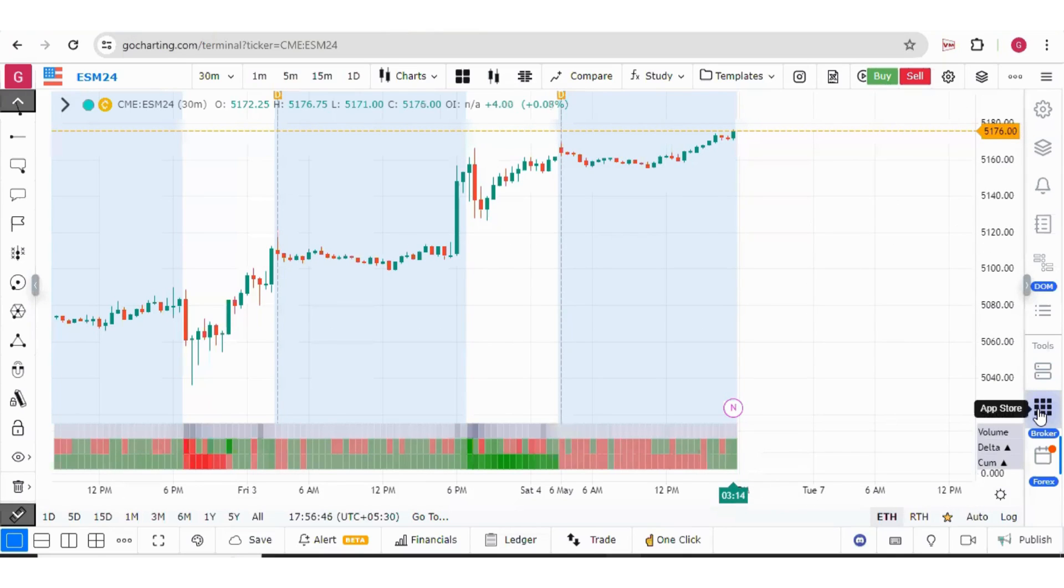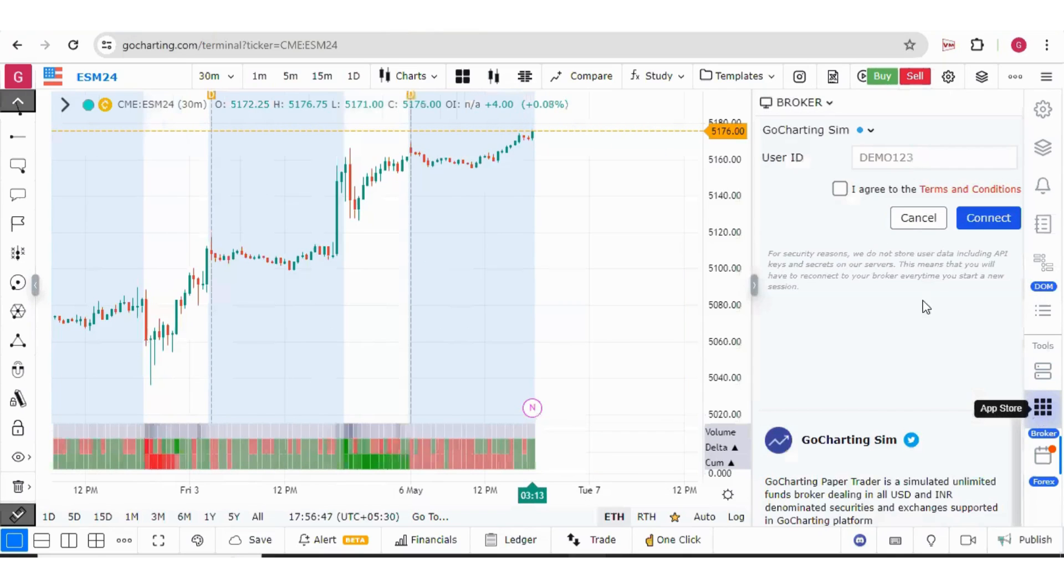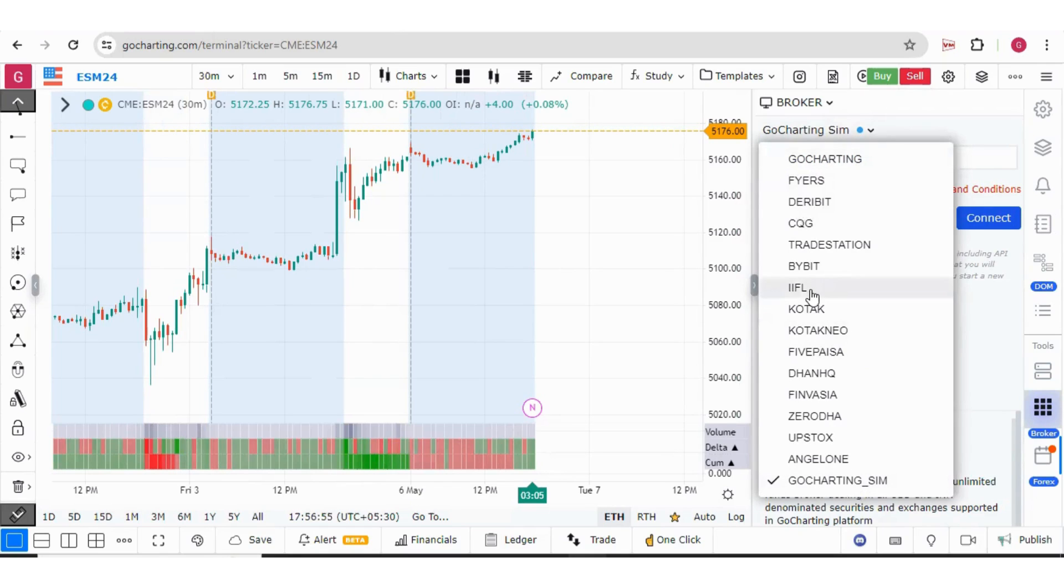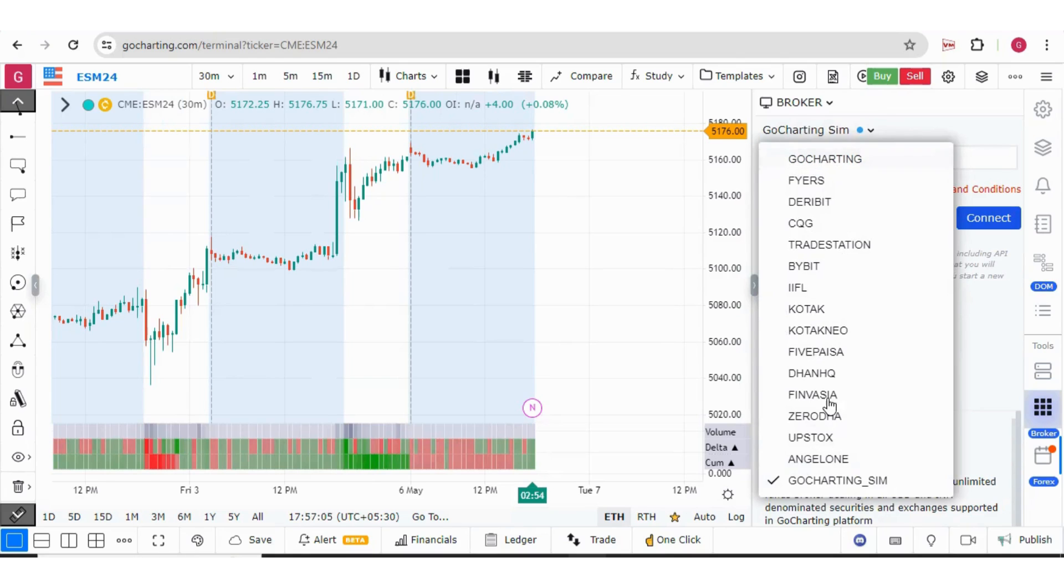For that, we need to go to broker and here we will see GoCharting Sim as a broker. We can also see GoCharting as a broker. Both of these are for paper trading. However, GoCharting is our old paper trader and the GoCharting Sim is the new paper trader.